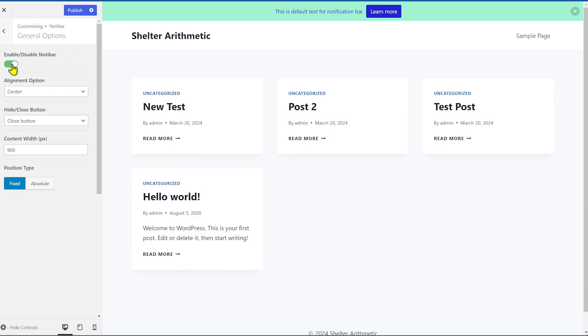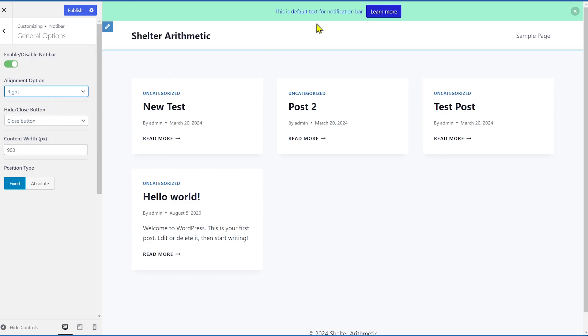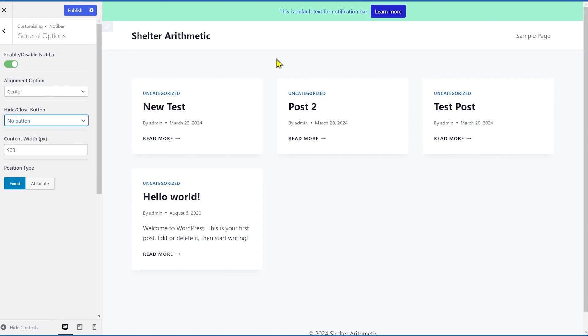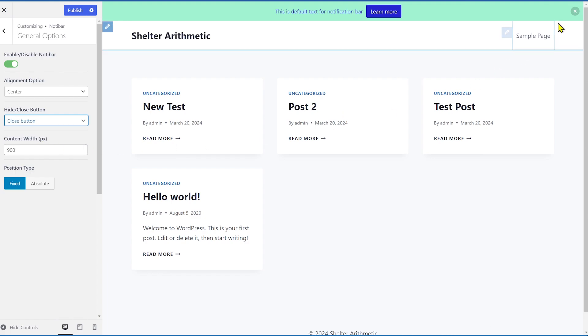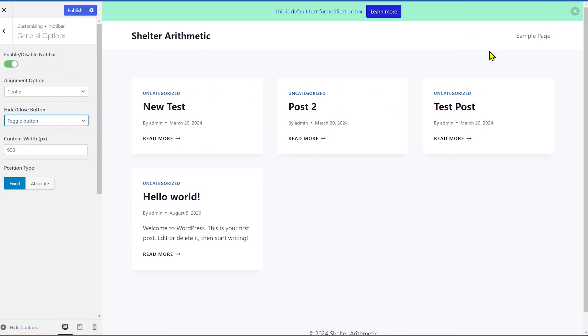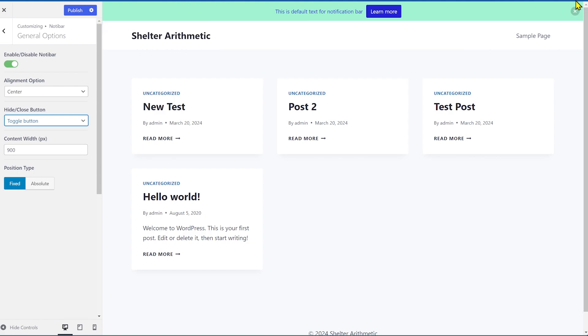Now you have general content style and display options. Let's explore them one by one so I can give you a demonstration of what's possible. In general option, you can enable and disable the Notibar. So if you want to disable it throughout the site, just do this. Alignment center left, you can do that. Then you have the hide and close button. So what does this do? If you want no button, there'll be no button here. If you want to have the close button, it'll be closed. And if you want toggle button, you can have the button change to a toggle. Sometimes it lags. You have to publish and then refresh the page to see the changes. But it does work.